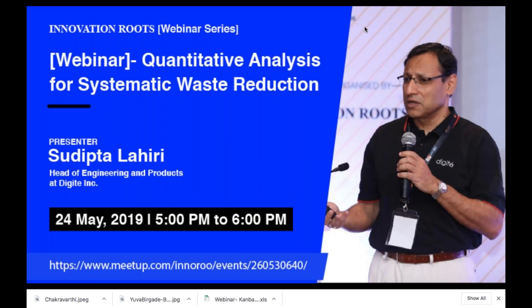Hello everybody, welcome to Innovation Routes webinar series. I'm Prashant Angele, consultant with Innovation Routes. Today we have Sujipta Lahiri, head of engineering and products at Digitech. He'll be talking about quantitative analysis for systematic waste reduction.